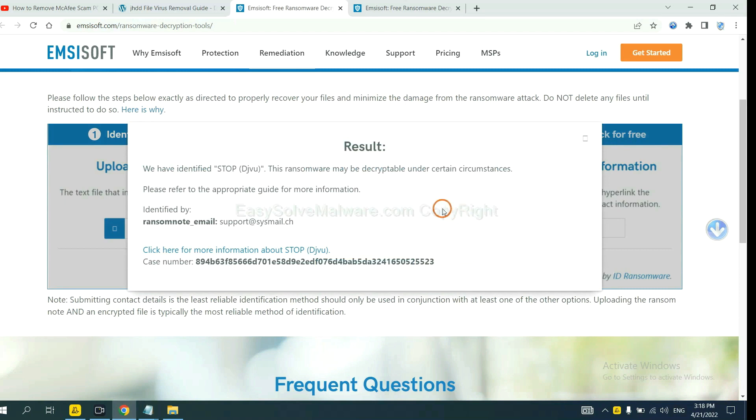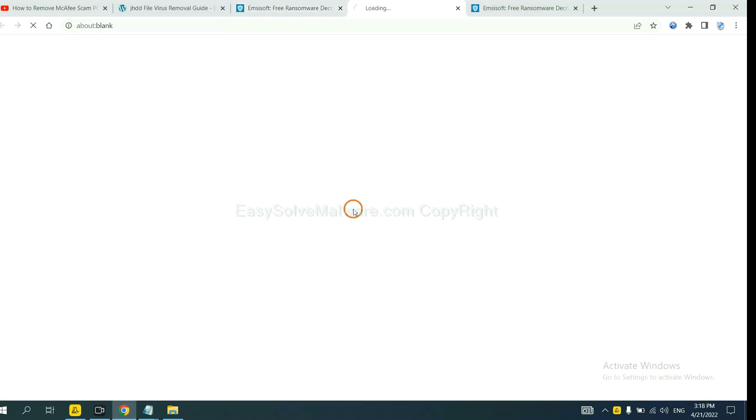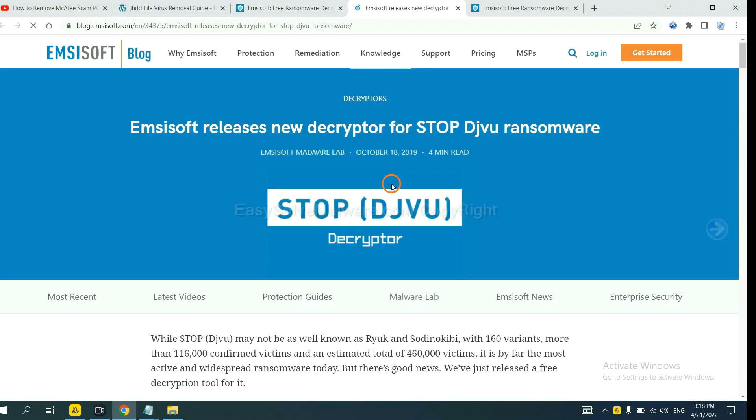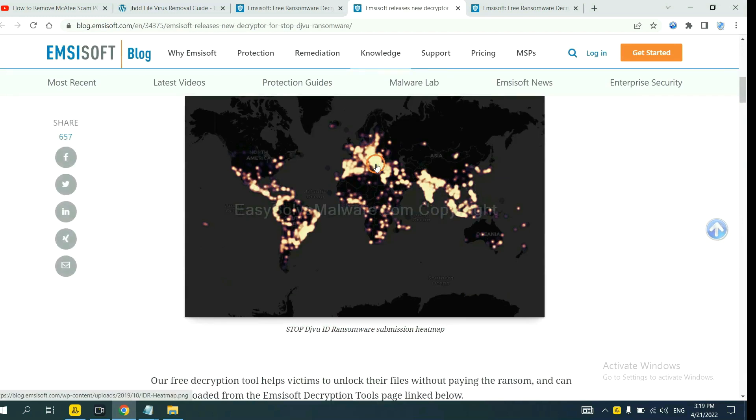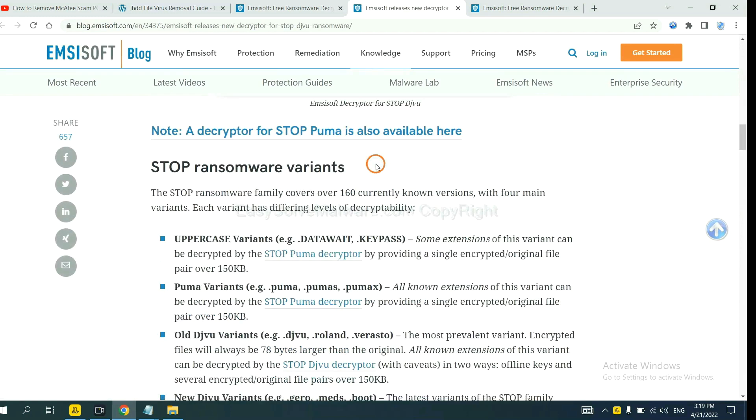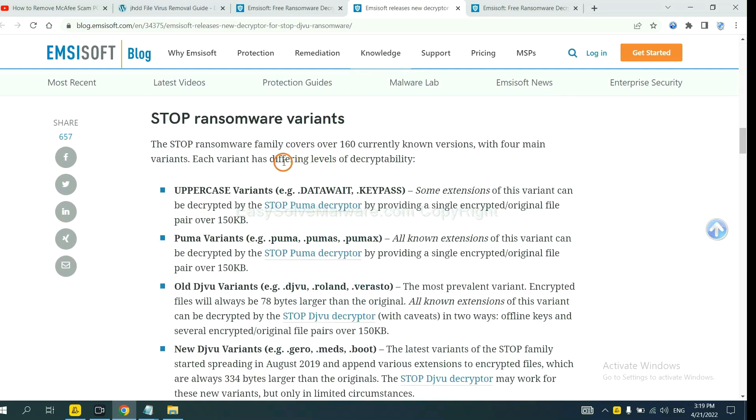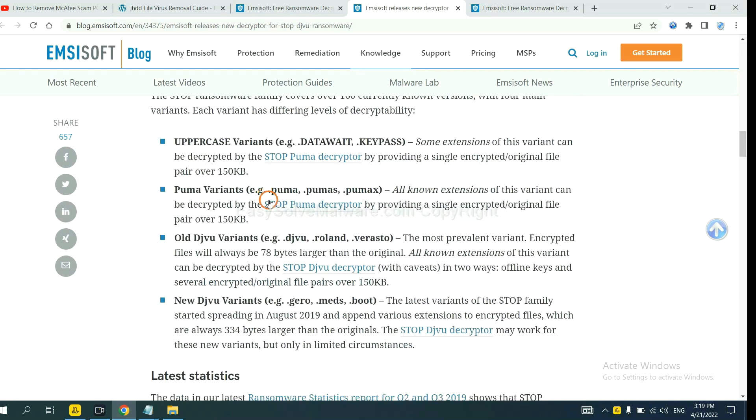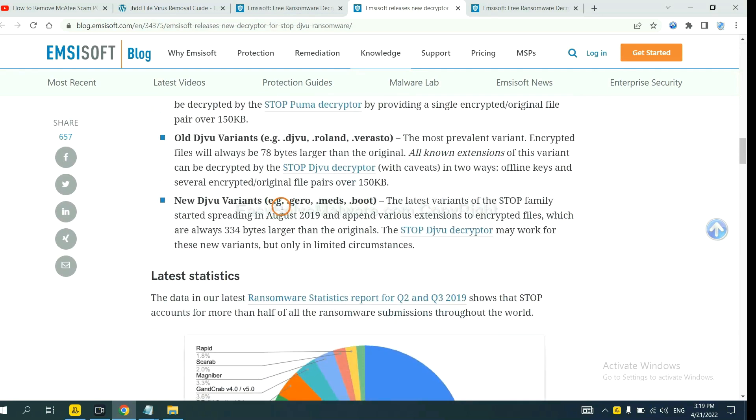Okay. Now Emsisoft have identified the ransomware is Stop DJVU ransomware. Now click here. See more information about it. And scroll down. Here are some decryption tools for the ransomware.